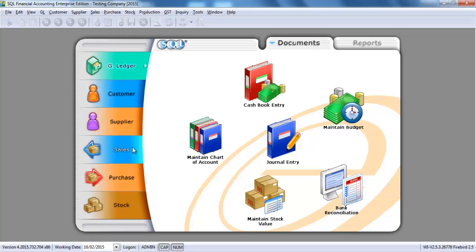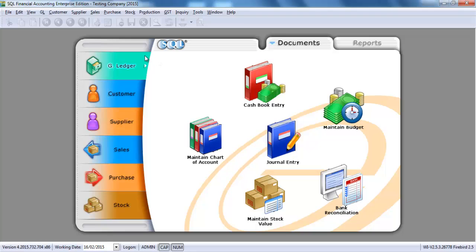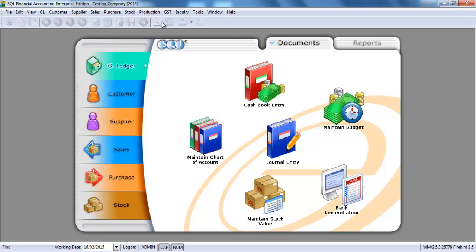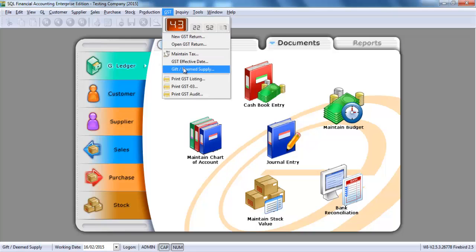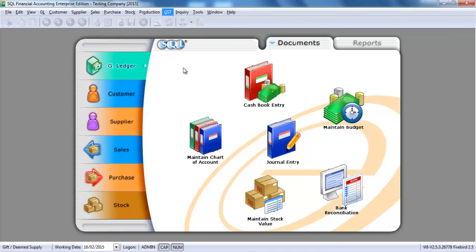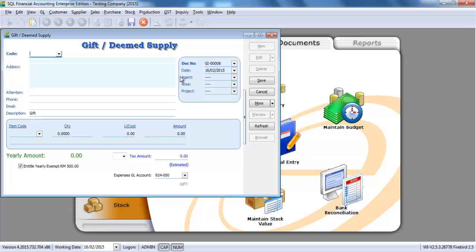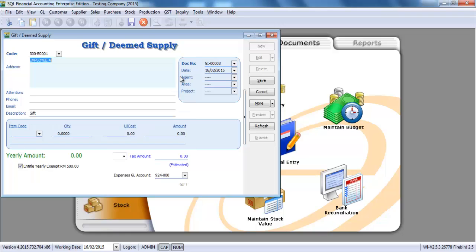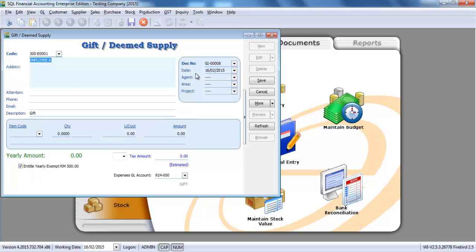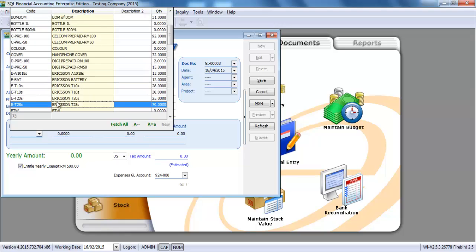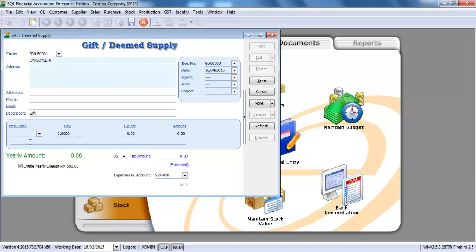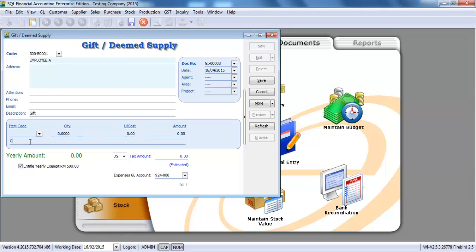In SQL, the gift rule can be entered over GST gift or deemed supply. Go to here, new. Let's say we give a gift to one of the employees and it's already July, so you can select an item code or just put a gift over here.